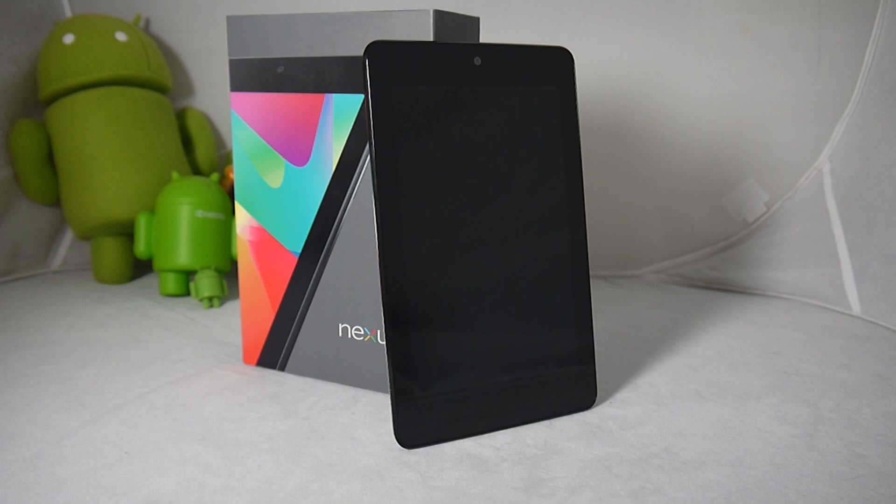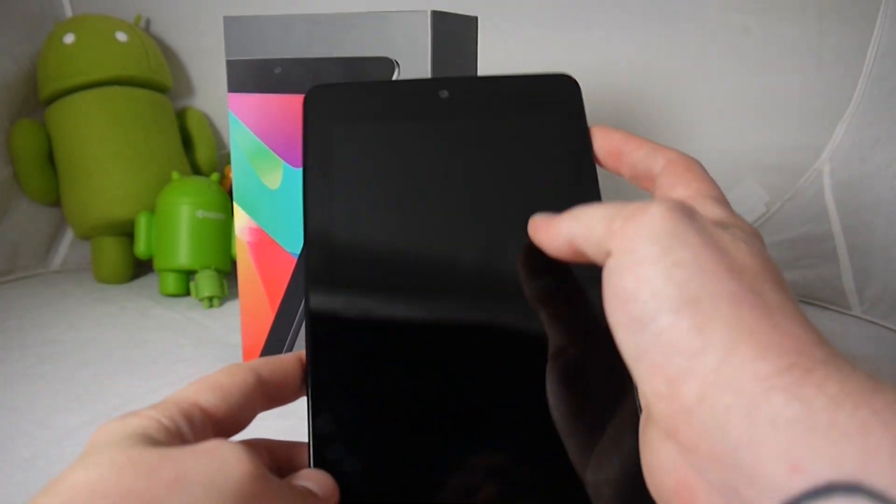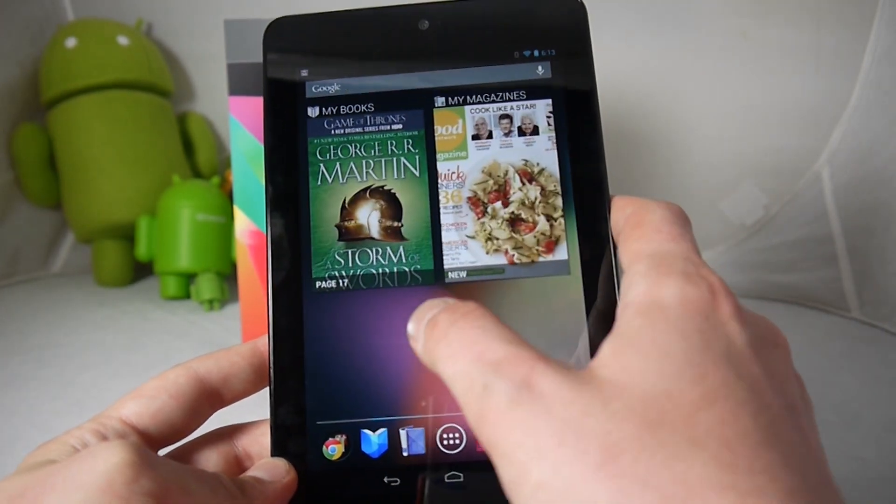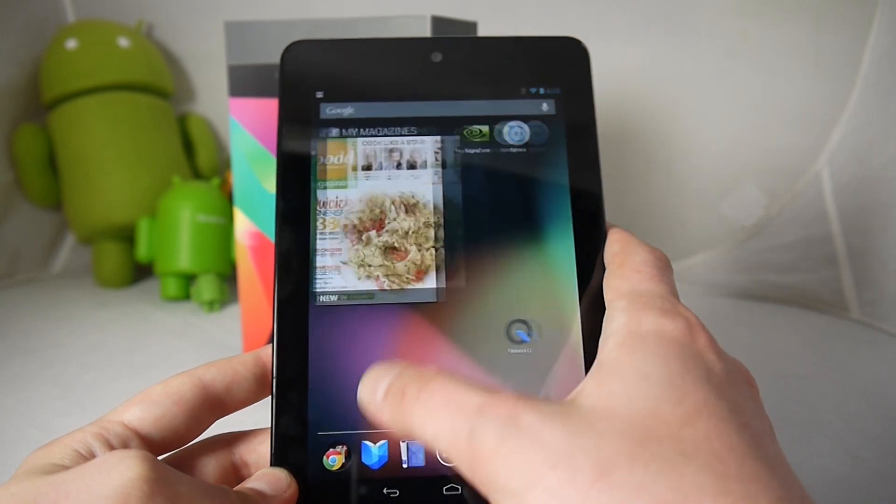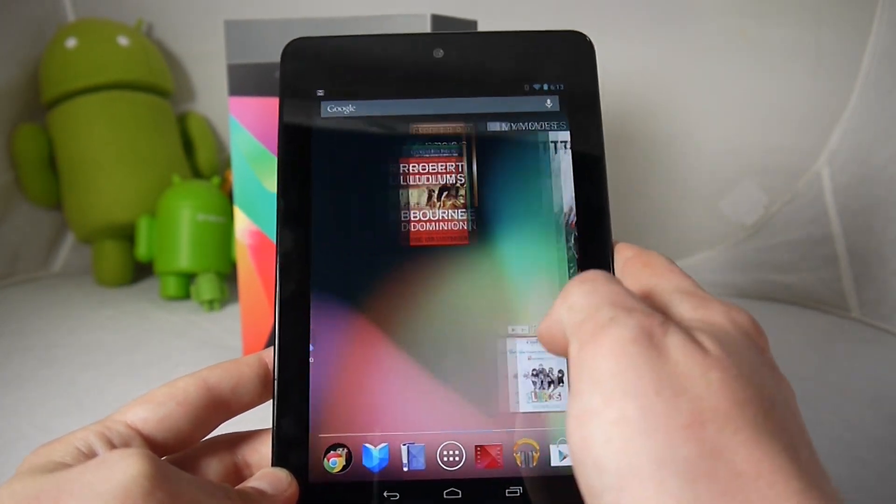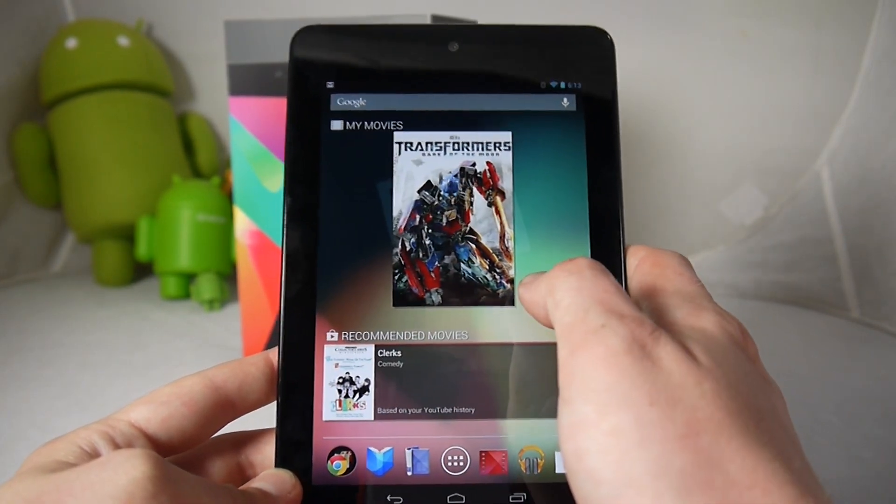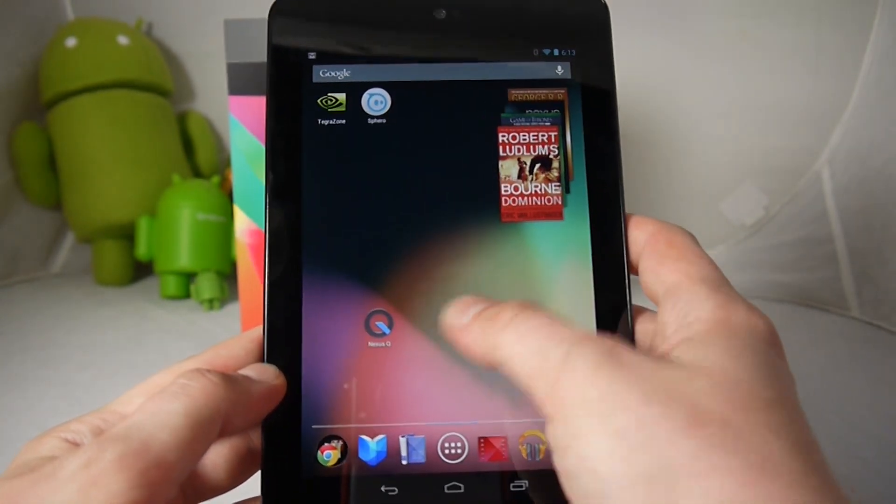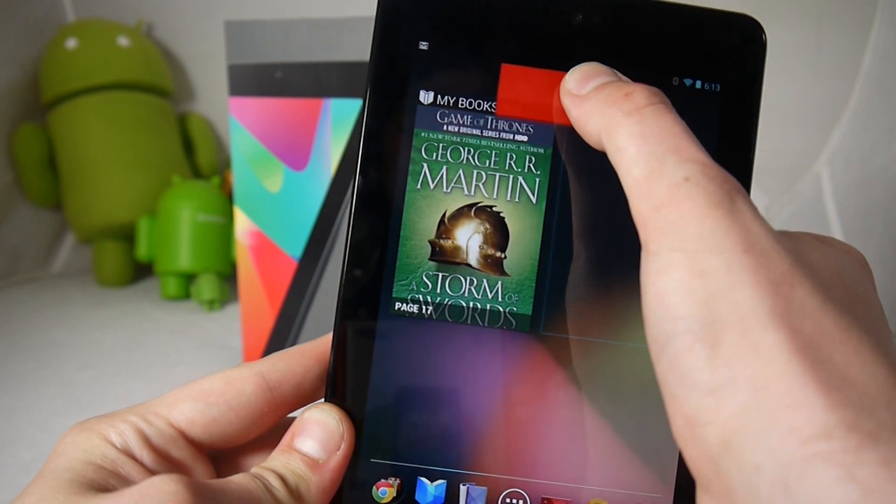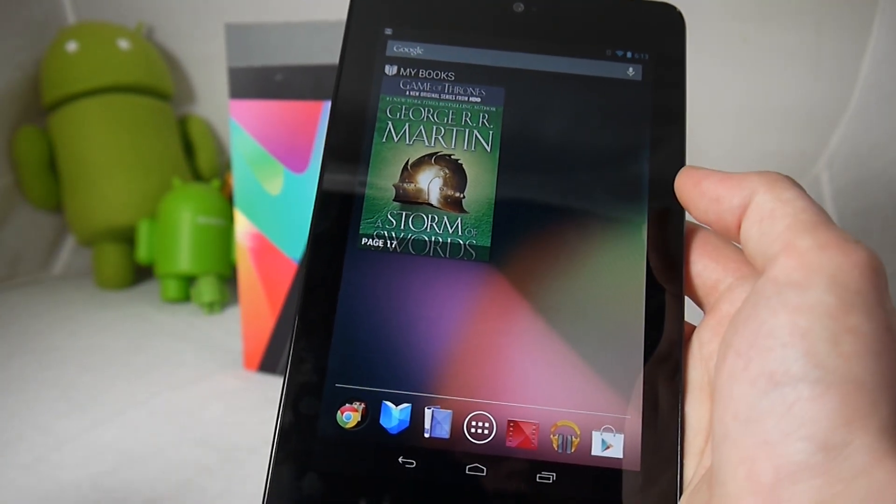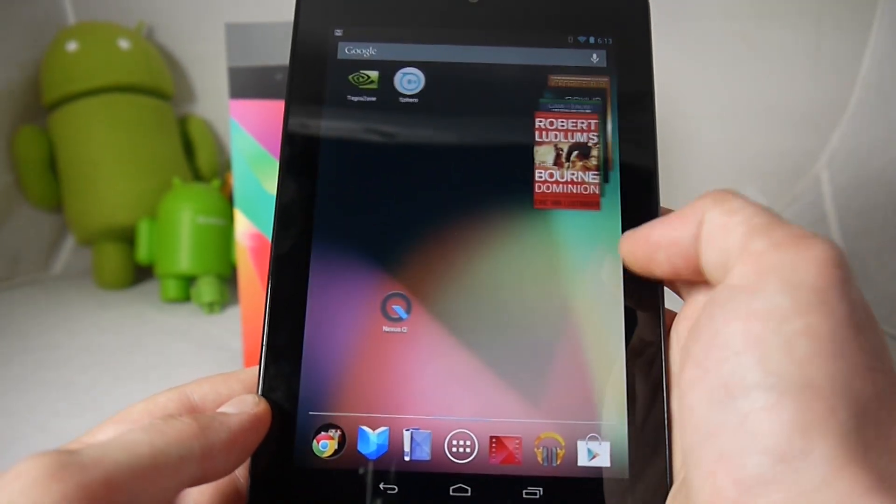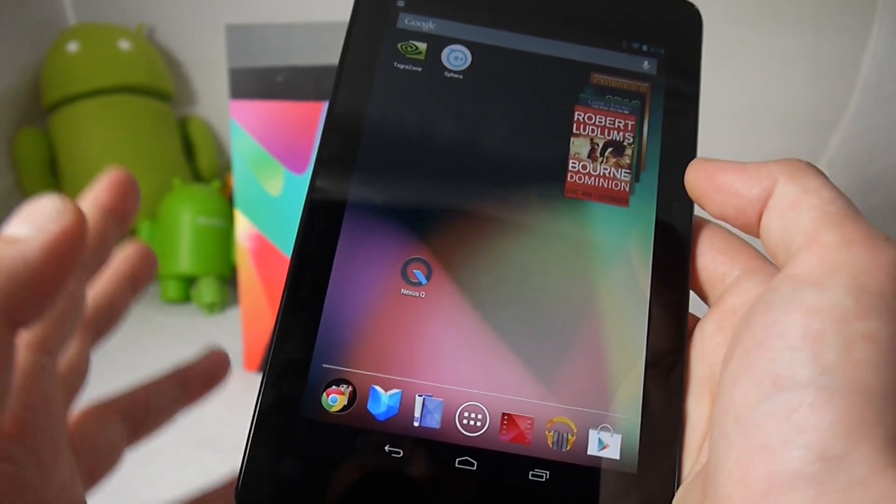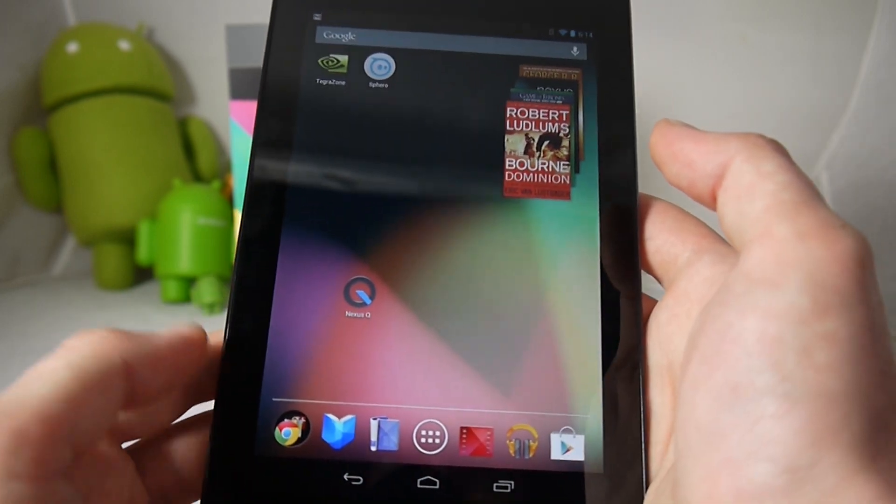They're also going for, they really want you to consume a lot of content on this. They also say that it's made for Google Play so of course when you unlock the device there's a lot of essentially suggestions on what you might want to buy on the Google Play Store. It's an interesting way to discover new content for Google Play but it might be a little much for some people but then luckily you can easily just remove everything. They introduced TV shows and magazines with Jelly Bean. But we're actually just going to be focusing mostly on the hardware in this video. So let's jump into it.